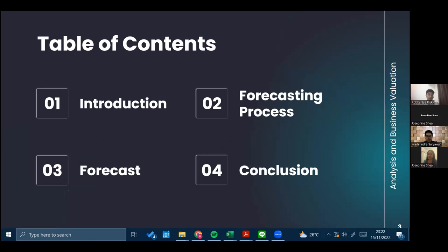This is the table of contents of our presentation, which consists of the first topic about the introduction and brief company profile. The second is about the forecasting process, which will be presented by me and continued by Josephine Seah using our chosen company. The third topic is forecasting using a comparable company, which will be wrapped up by Madi Indra Suryawan.